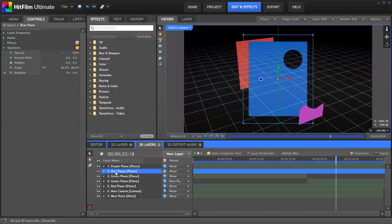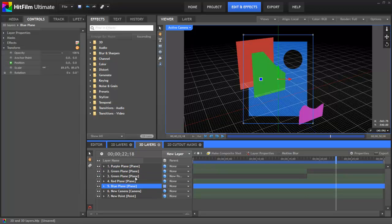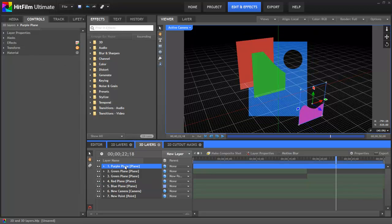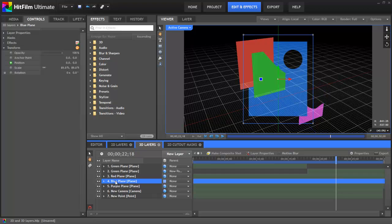But because this blue plane is now 2D, its position in relation to the other layers is now controlled entirely by its order on the timeline. So if we drag this so that it's down below the red plane, now all of the other planes are in front of the blue. But if we now drag the purple plane down below the blue, even though in 3D space the purple plane is in front, it's going to display behind our 2D layer because now the purple plane is below the blue plane on the timeline.